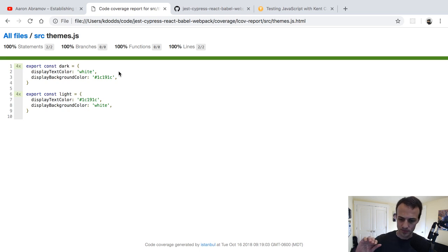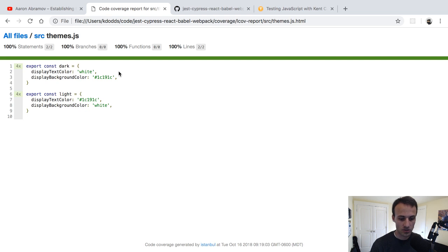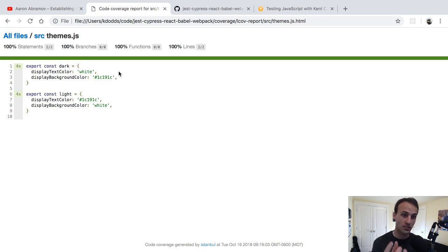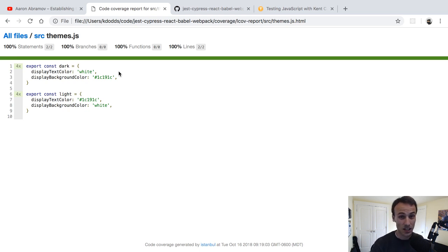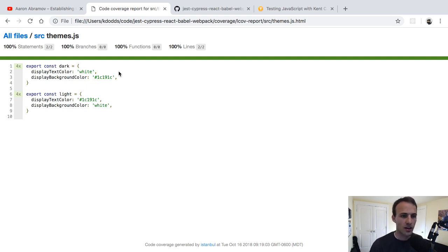In my course I show you how to set coverage thresholds so your build will break if coverage drops below a certain percentage. Jest also supports setting coverage thresholds for specific files or files matching a specific glob — so you could require 90% coverage for files on the checkout page, but leave the about page at 30%. Code coverage reports can't tell you this themselves, but you can configure things so you enforce a certain amount of coverage for the important parts of your code.